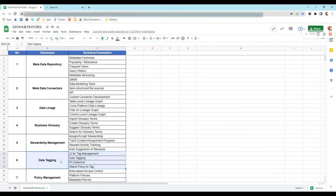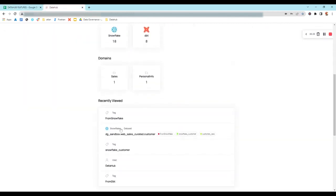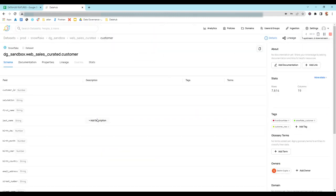In this video we are going to discuss the next dimension — data tagging. Data tagging allows users to organize information more efficiently by associating pieces of information with keywords or terms. We'll move ahead with its first technical parameter — UI for tag management. We'll go to DataHub and pick a dataset — let's say customer from Snowflake. This is the basic schema of this dataset.